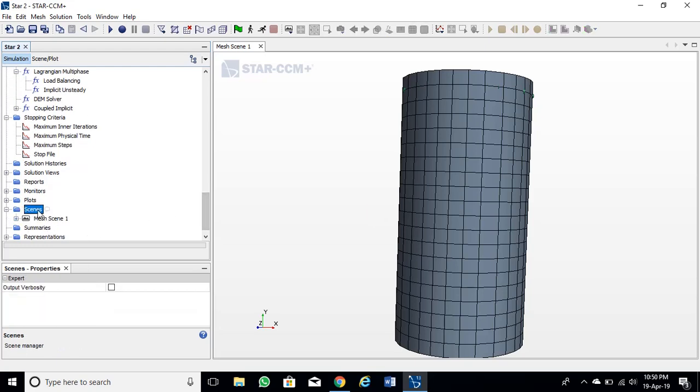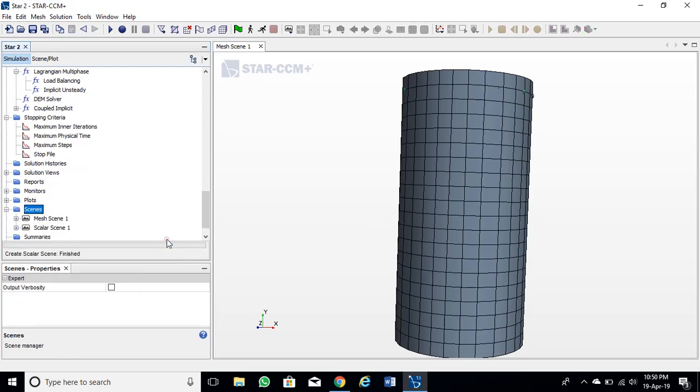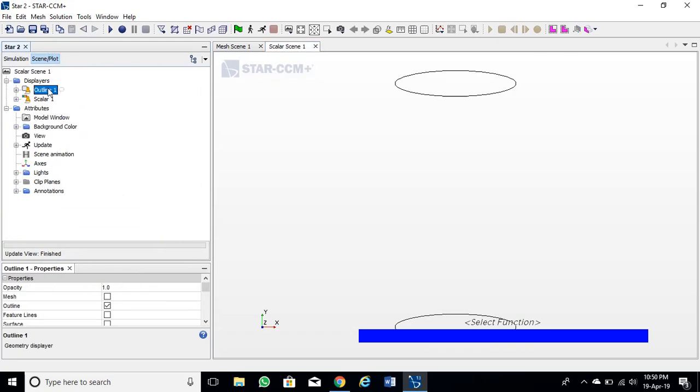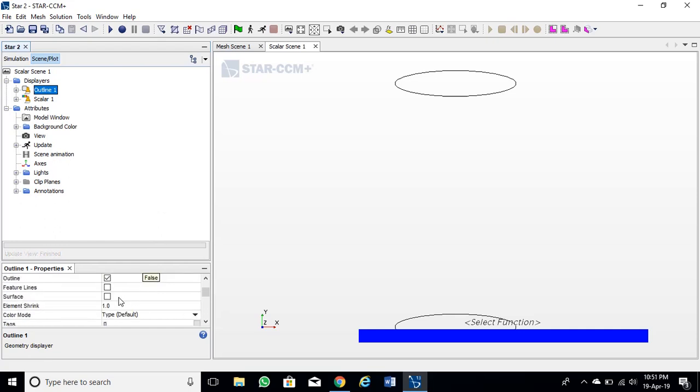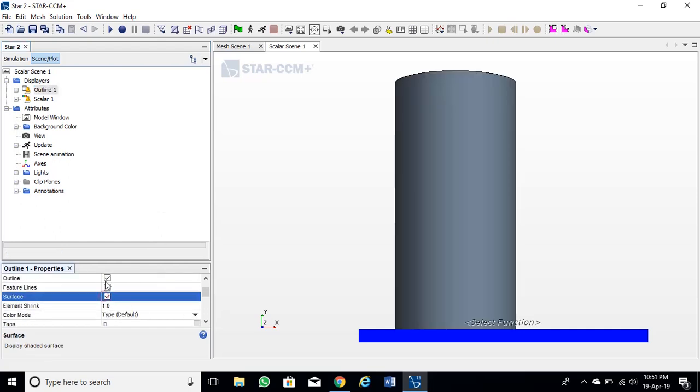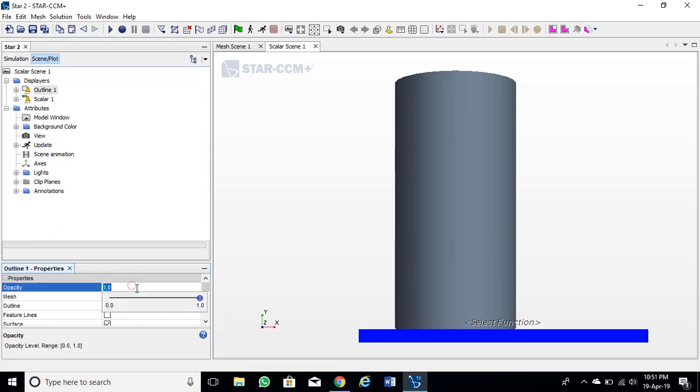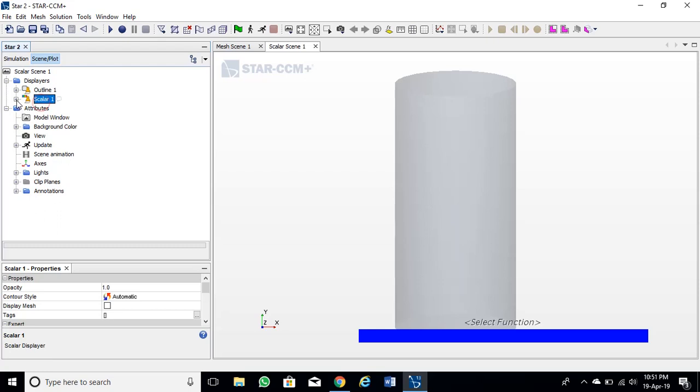Finally we will create a scalar scene to visualize our simulation. Set the value of opacity of geometry to lower so that we can see inside of the cylinder.